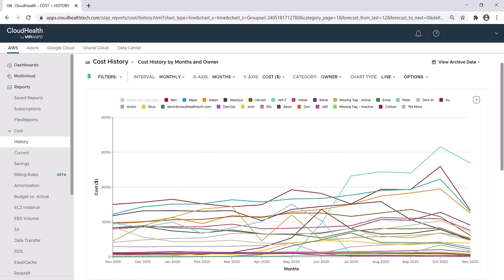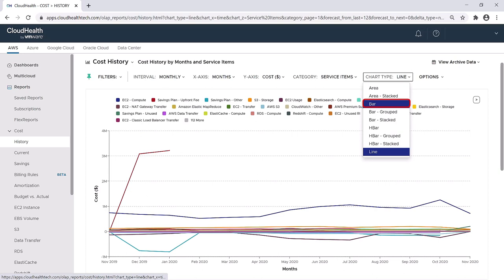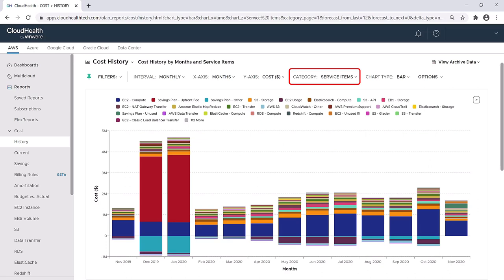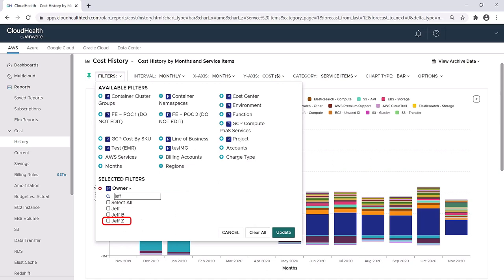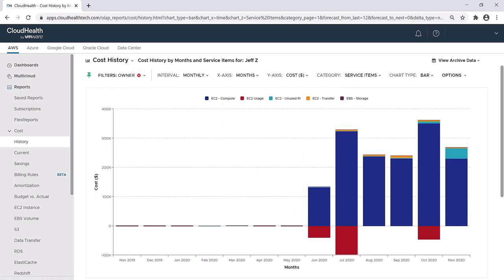However, I can't be sure until I look at the service items specifically utilized by Jeff Z. To do this, I'll change my category back to service items. I'm also going to change this back to a bar graph. Now that I'm looking at the category of service items, I want to filter down to specifically which items Jeff Z is using. Under filters, if I click the plus icon next to owner, here I can just search for Jeff, select Jeff Z, and hit update.